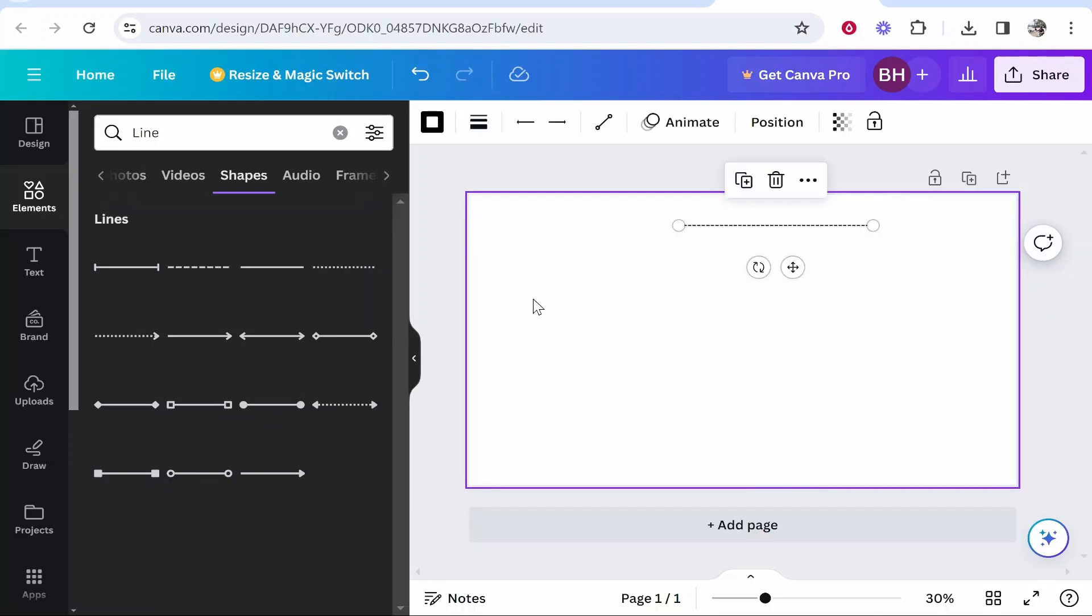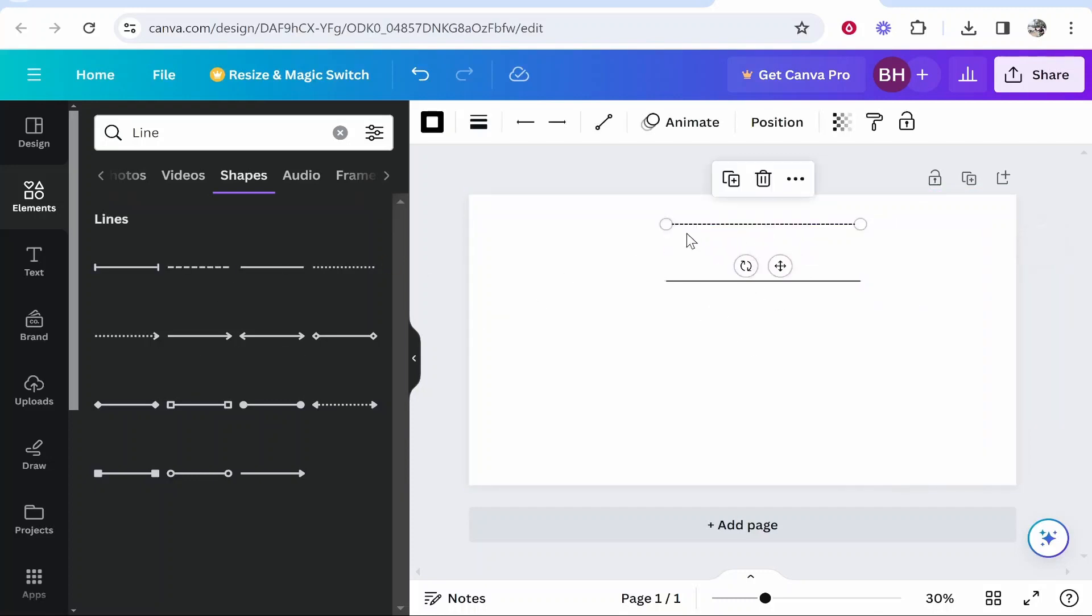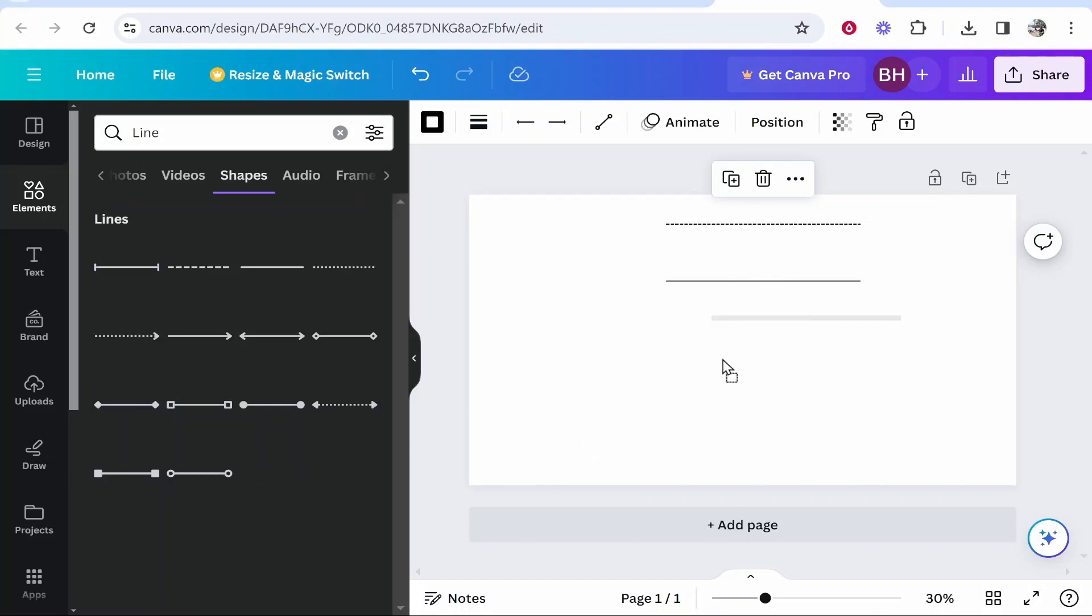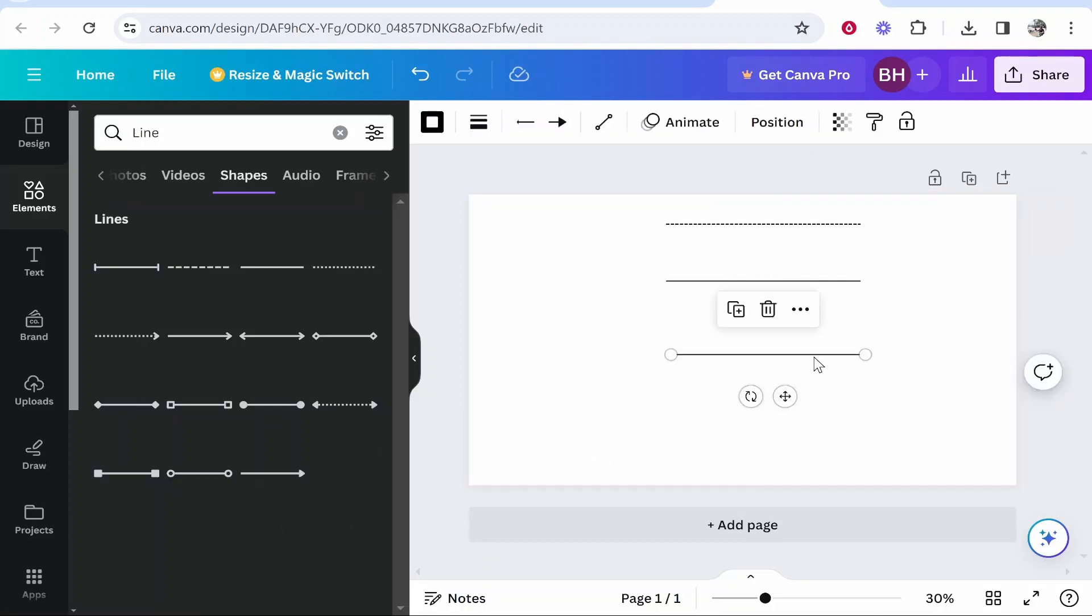Dotted lines, you can add just your normal standard line, you can curve or bend all of these so we'll just drag these three here. Now I'm going to click on the line and if you go up here you can change the line style and the line weight.